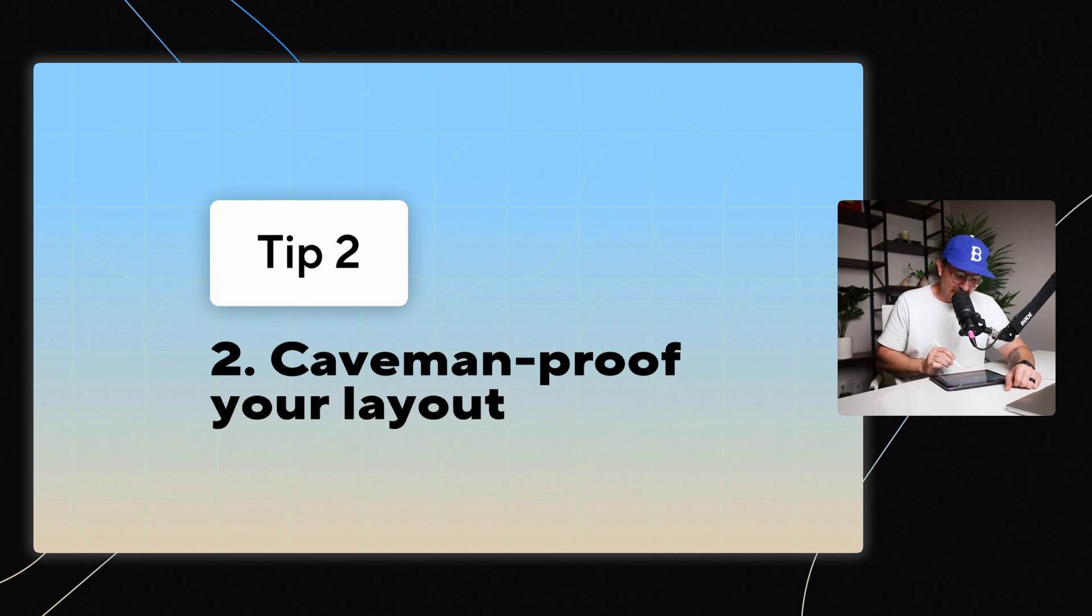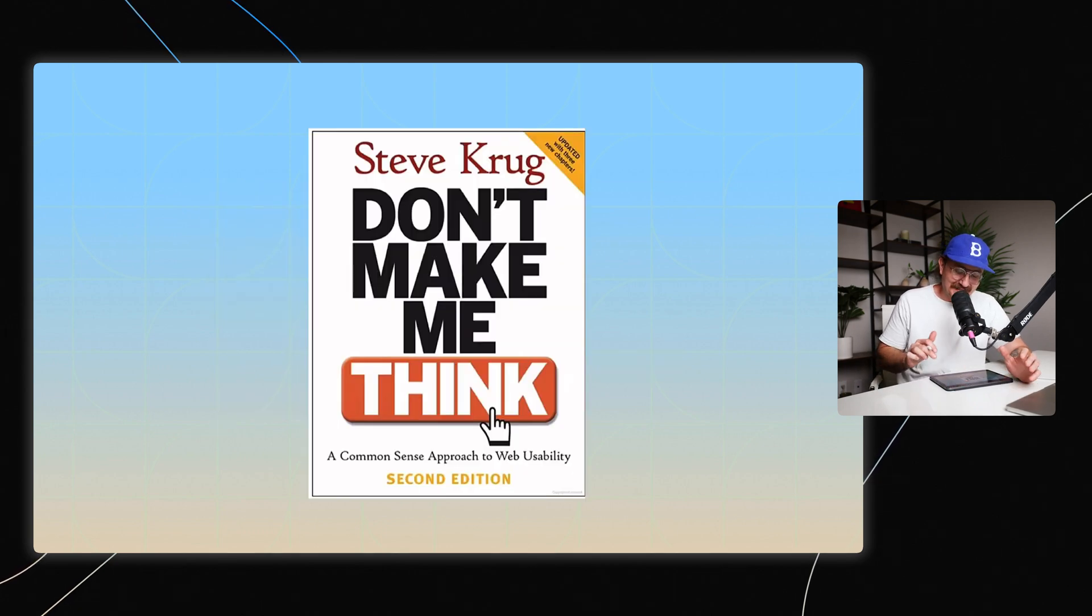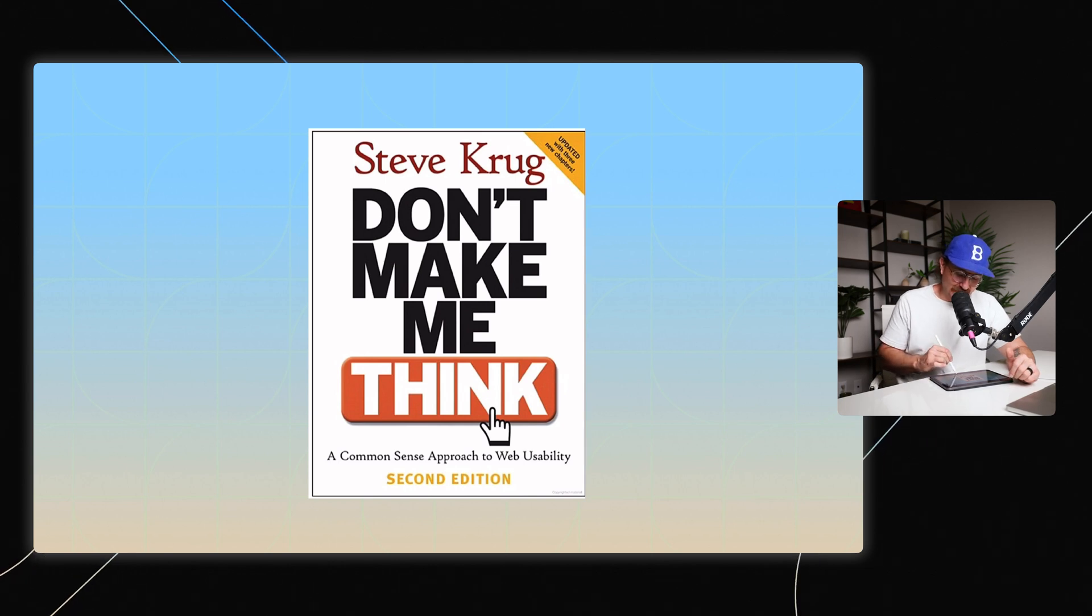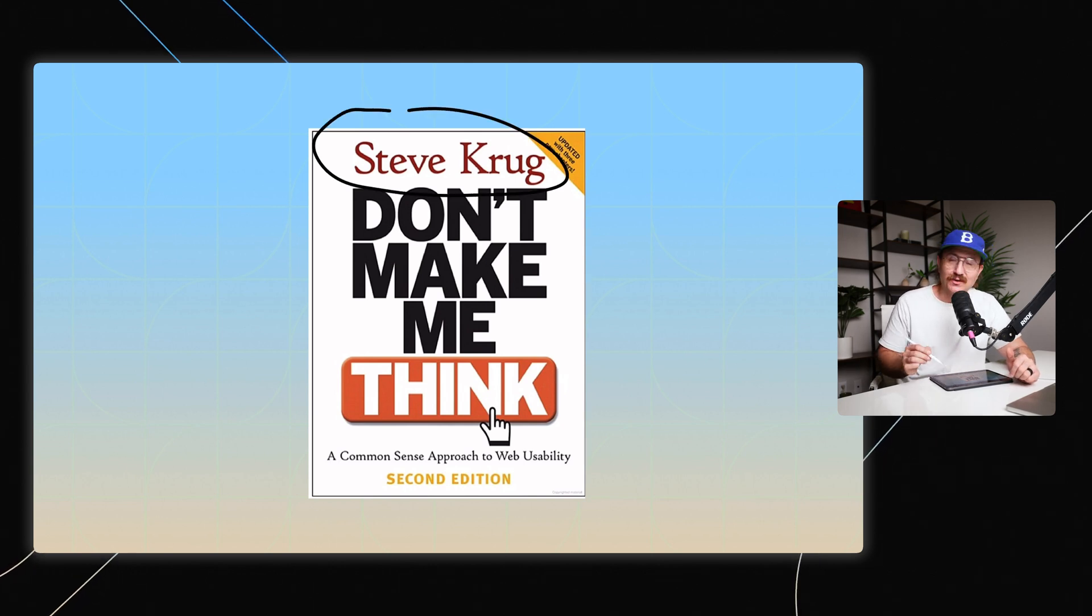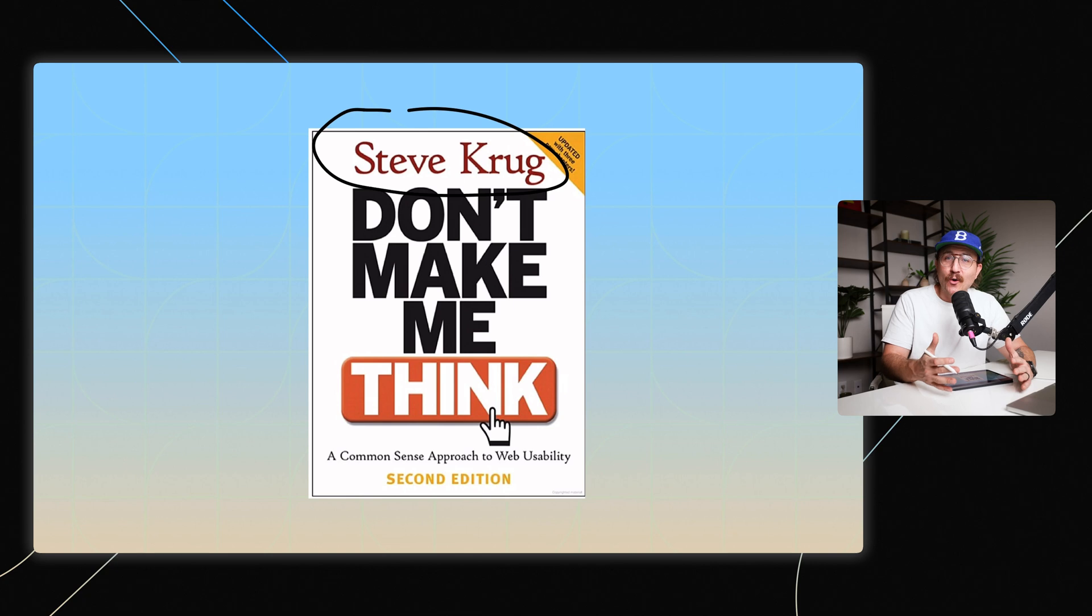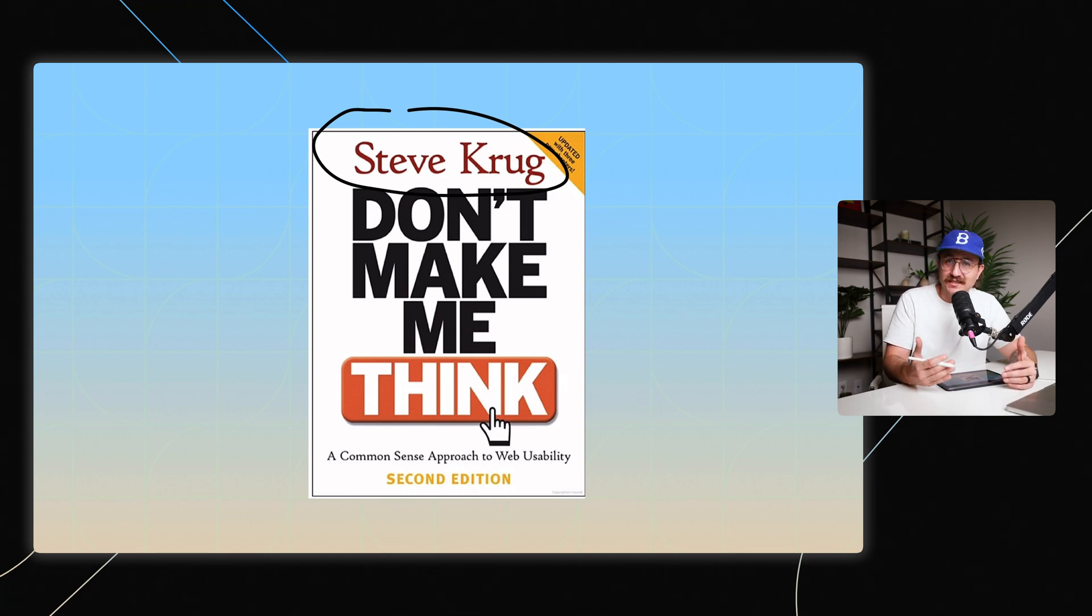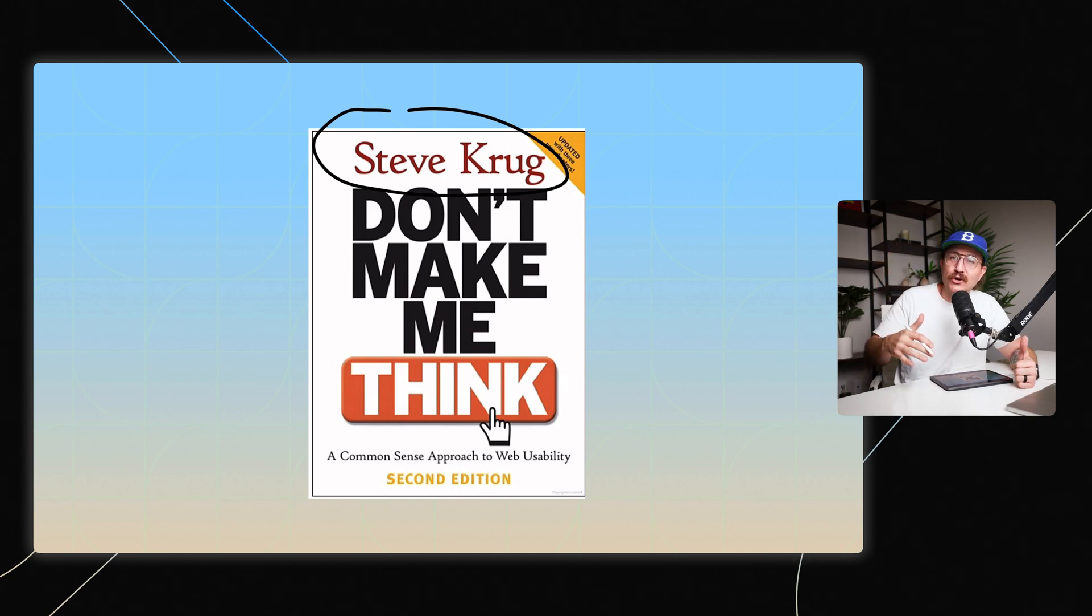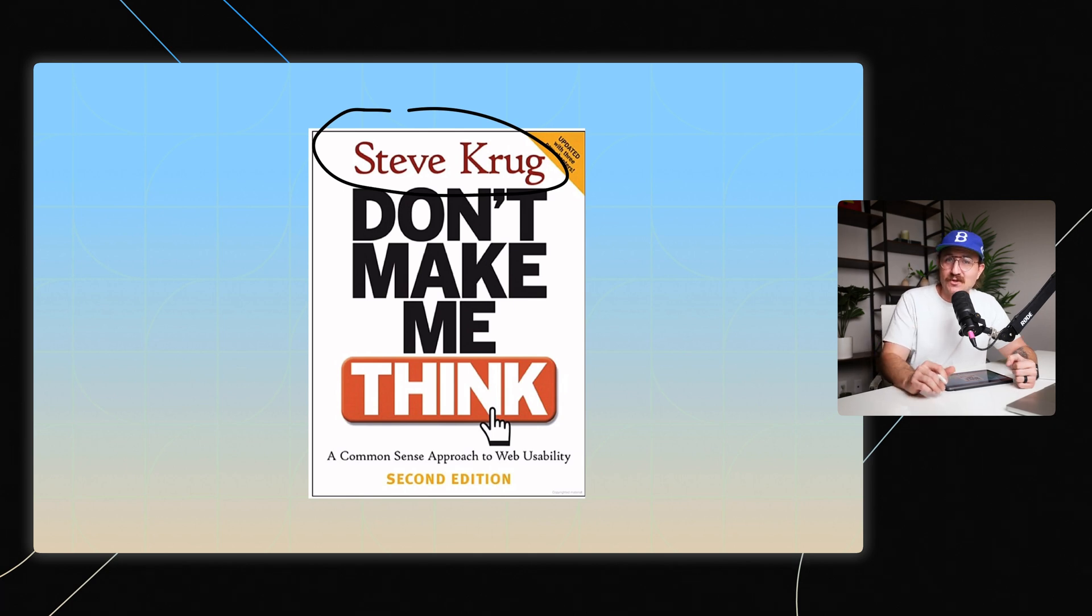I like to say that you want to caveman proof your layout. There is an amazing book called Don't Make Me Think by the original OG of all things web design, Steve Krug. And he talked about how if someone has to figure out where to go or what to do next on your website, they're going to leave. And so keep the amount of thinking that they have to do down to a minimum in order to really improve the amount of sales that you make on your website.